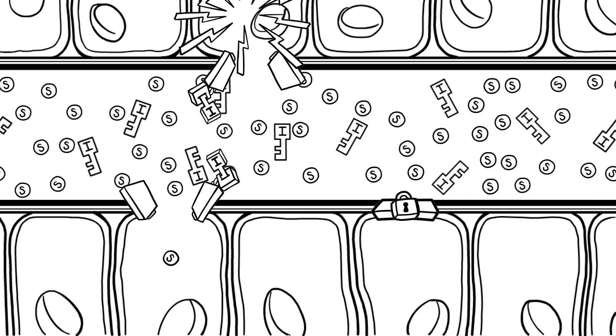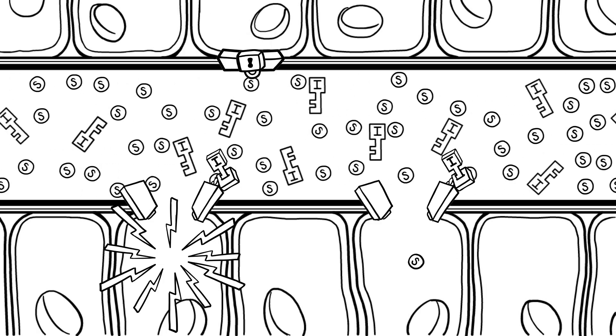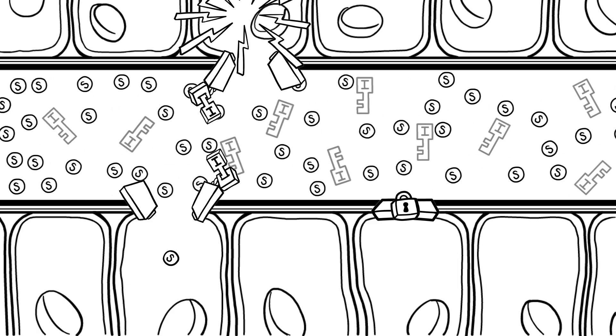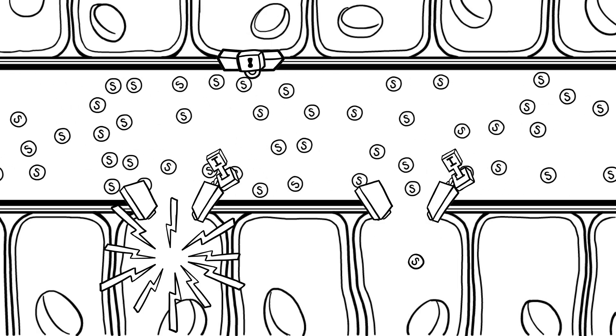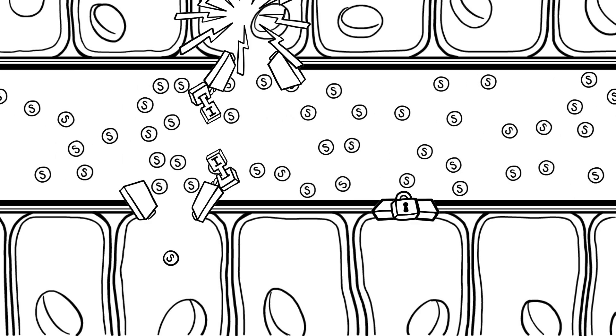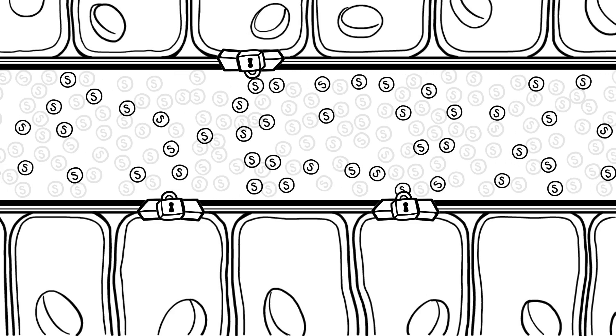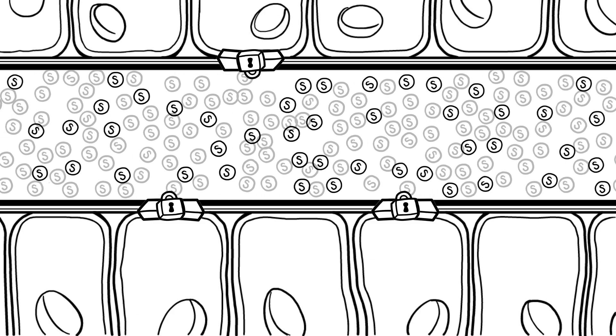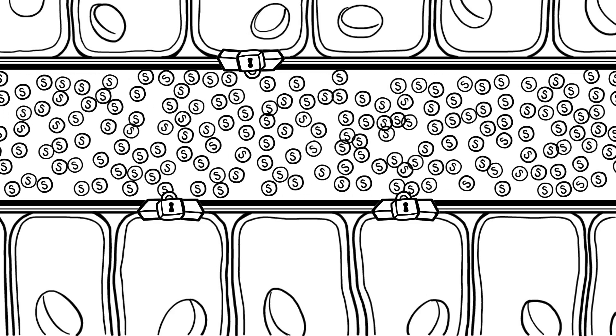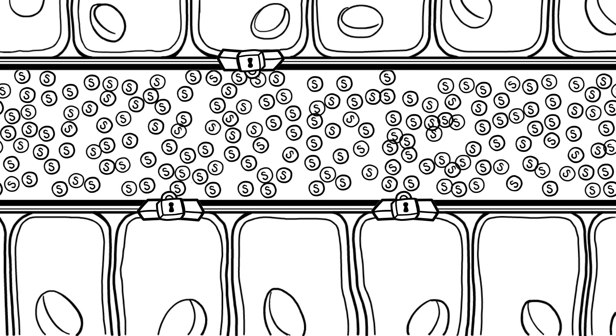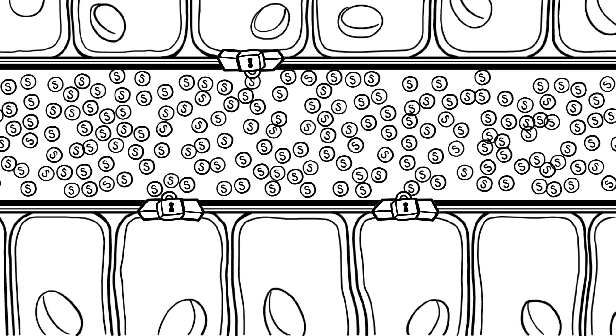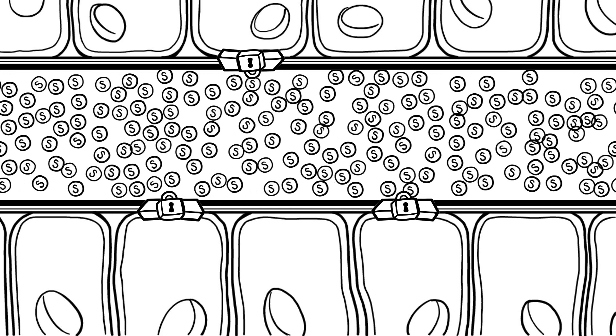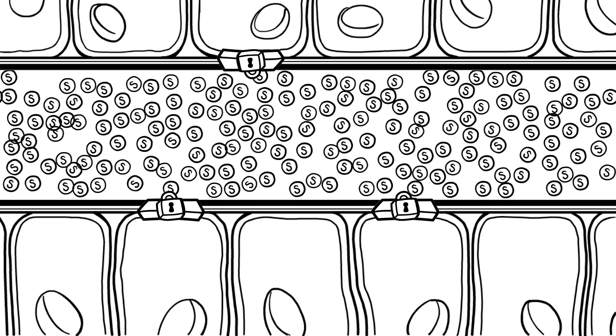In someone who has type 1 diabetes, the pancreas stops making insulin. The doors to the cells stay locked, and the sugar cannot get inside the cells to make energy, and the sugar stays in the blood. This is what it looks like inside someone who has diabetes.